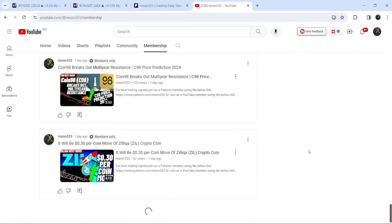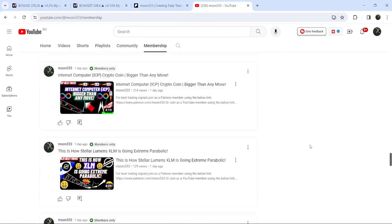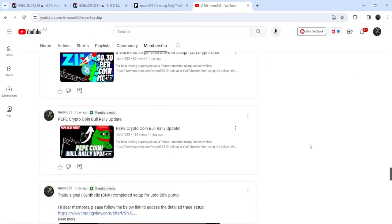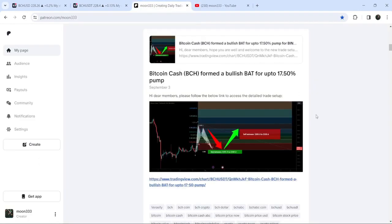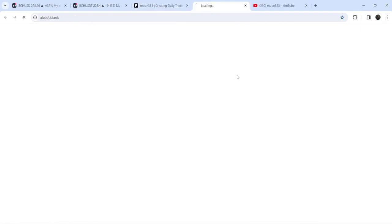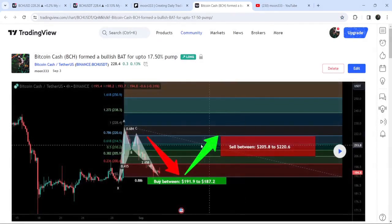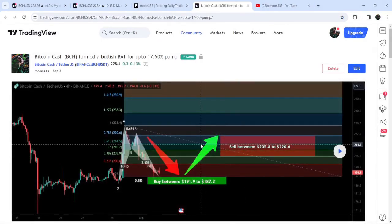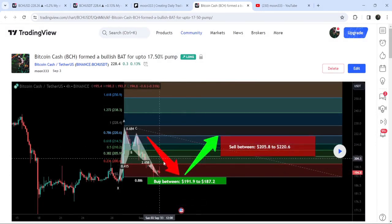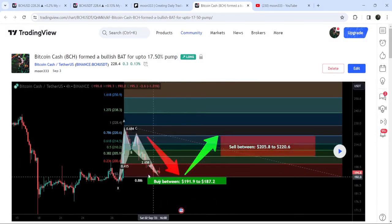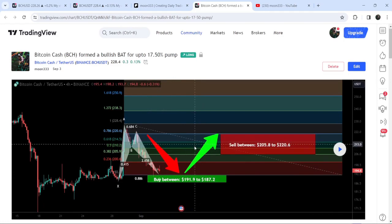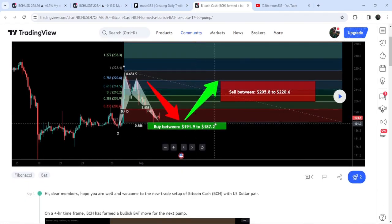Let me begin with my most recent trade signal for Bitcoin Cash that I shared on the 3rd of September 2023 with my members. That was a harmonic bullish reversal BAT move that Bitcoin Cash formed with the US dollar pair on a four-hour time frame chart. After the completion of this final leg, it slightly moved up, so I told my members we could wait for some price correction.